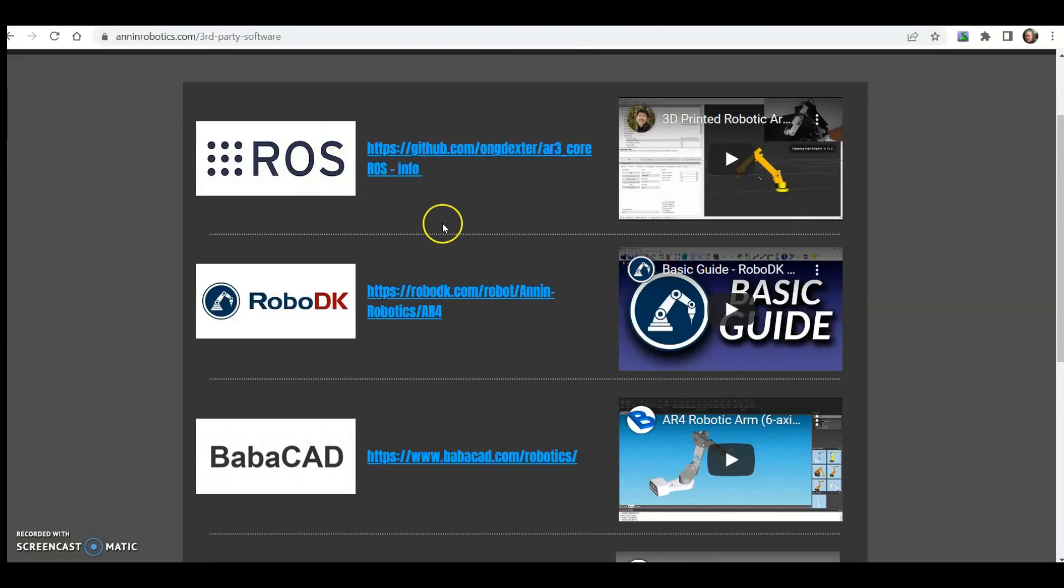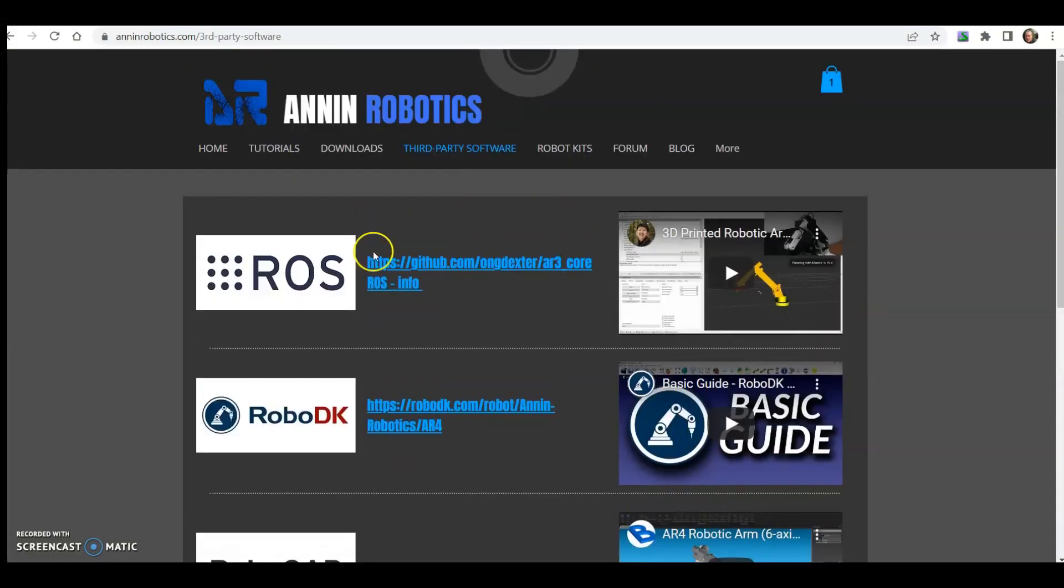This was put together by Dexter Ong and he's done a great job. I wanted to put that on here, so we have a lot of people controlling the robot using ROS and I hope to dig into this and expand on this in the months to come.